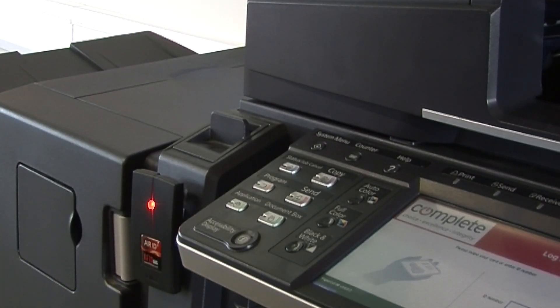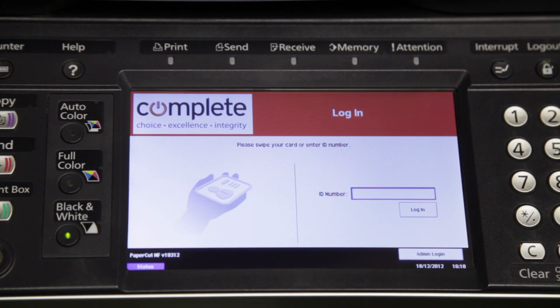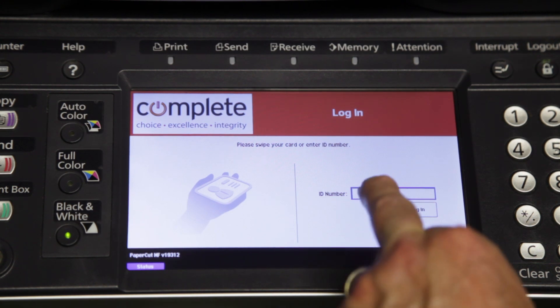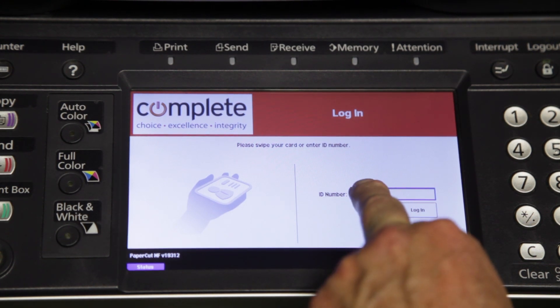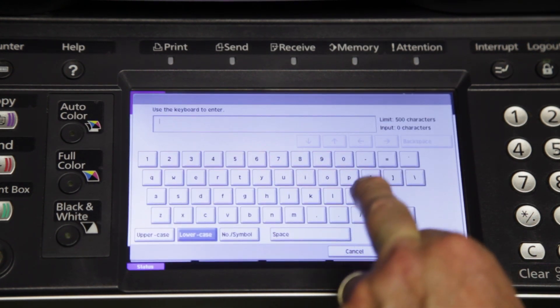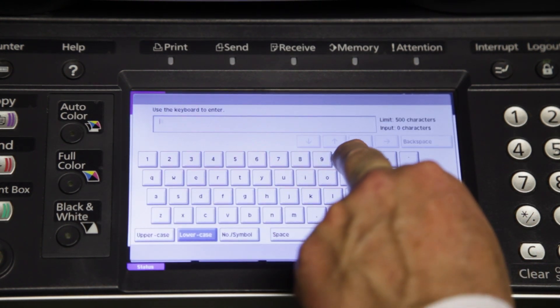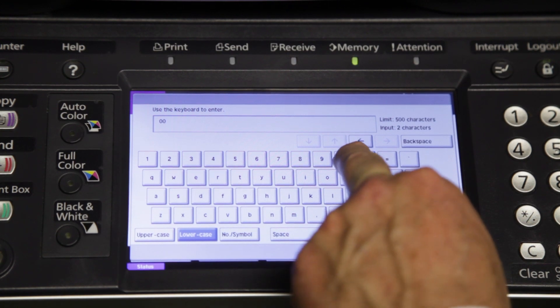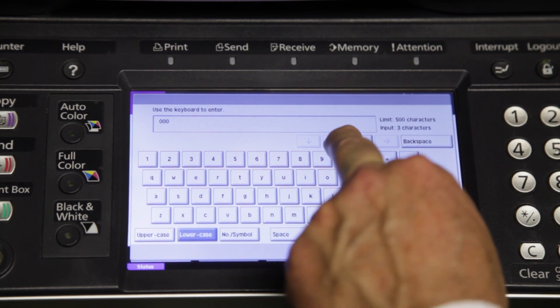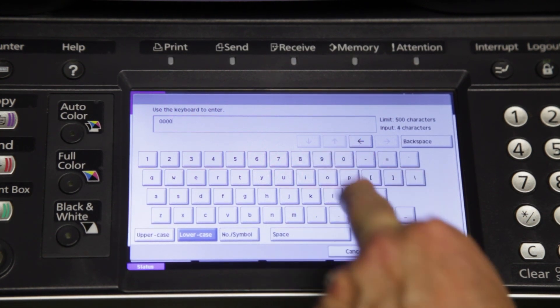If I have forgotten my card I am still able to log in using my identification number or login and password combination. Today we will log in via a PIN number.